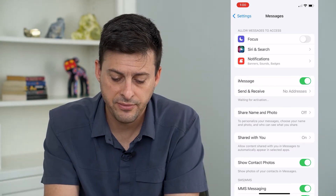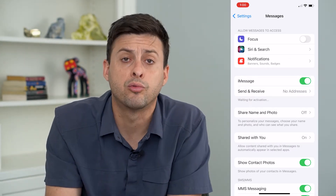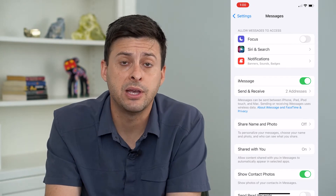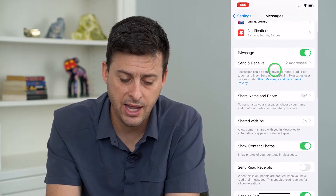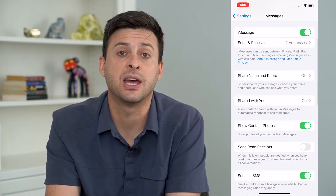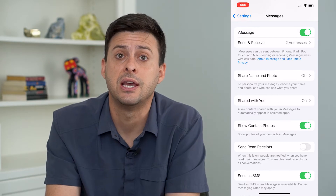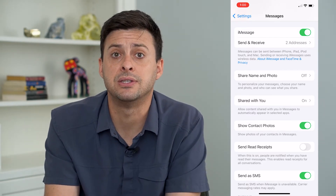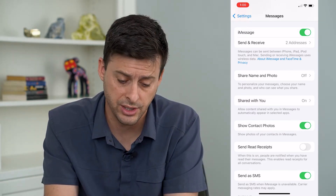It says waiting for activation here, so it will reactivate your iMessage at this point. That usually helps to reset things for iMessage and fix any bugs if it's delaying or there's a little glitch in it.